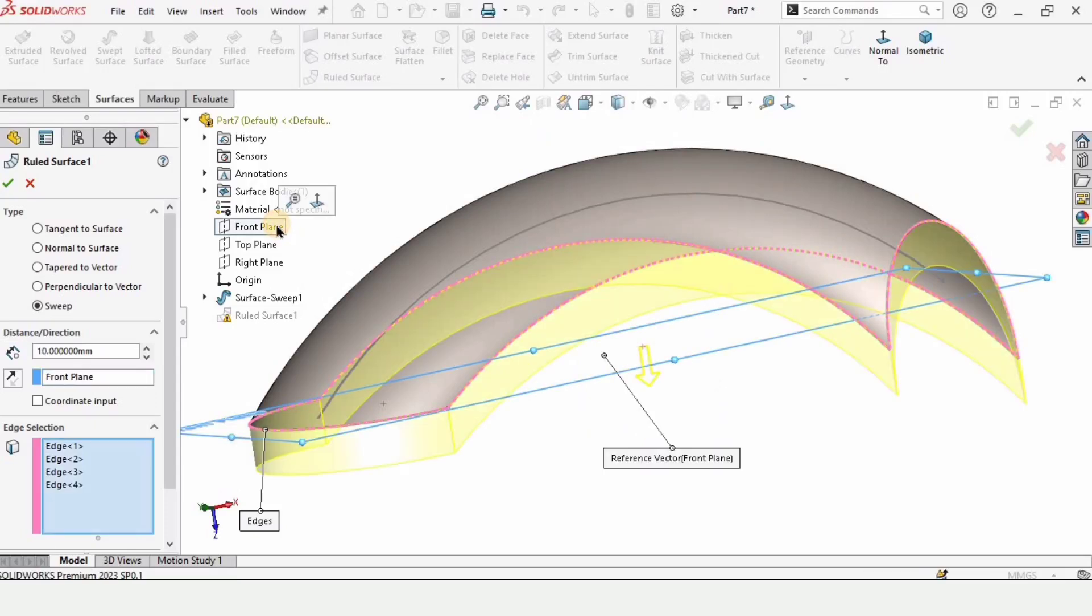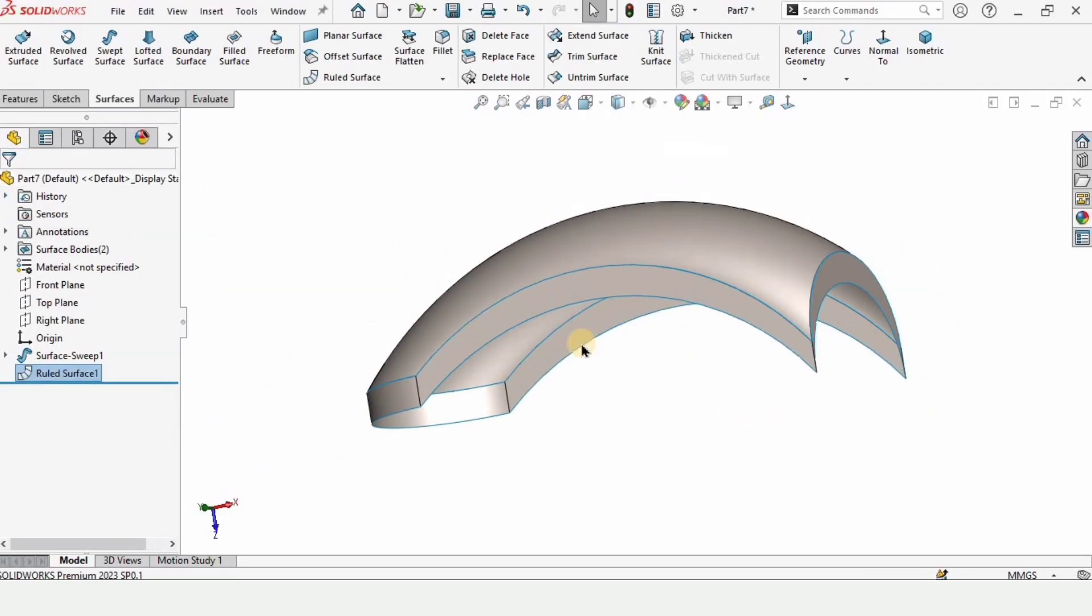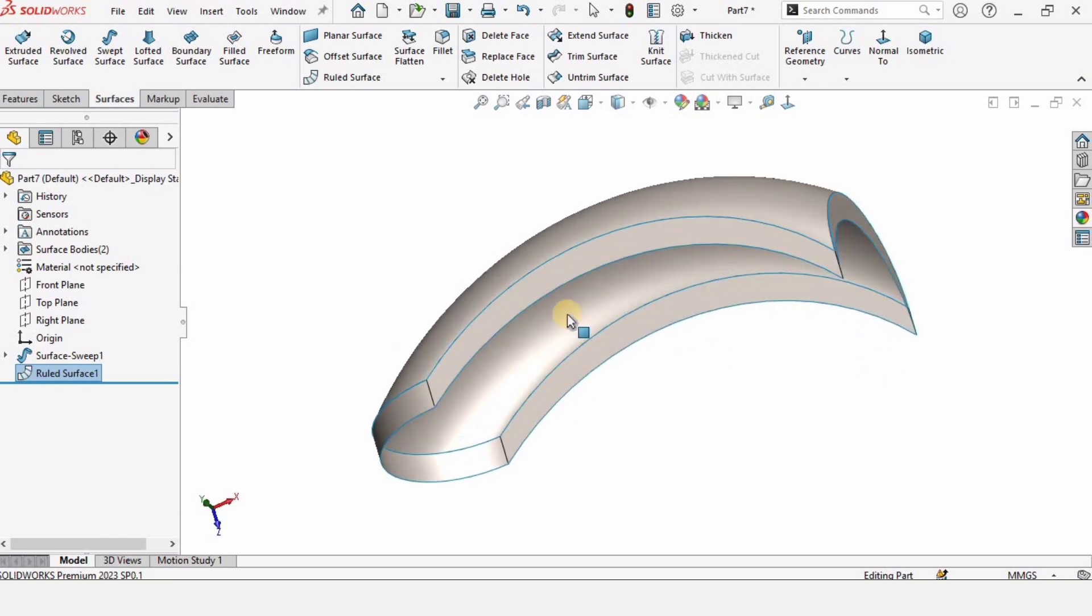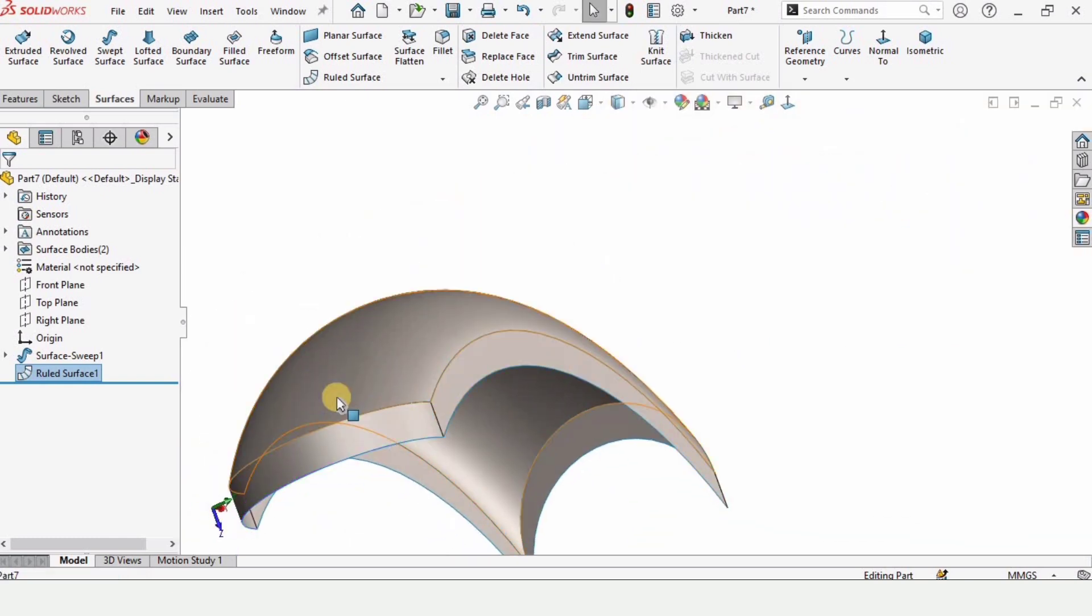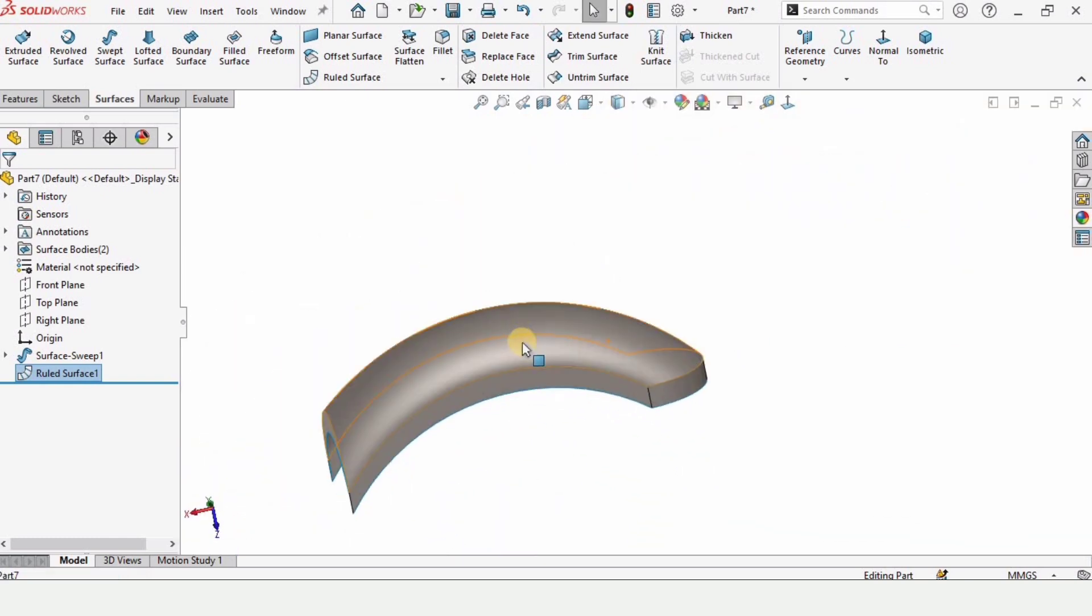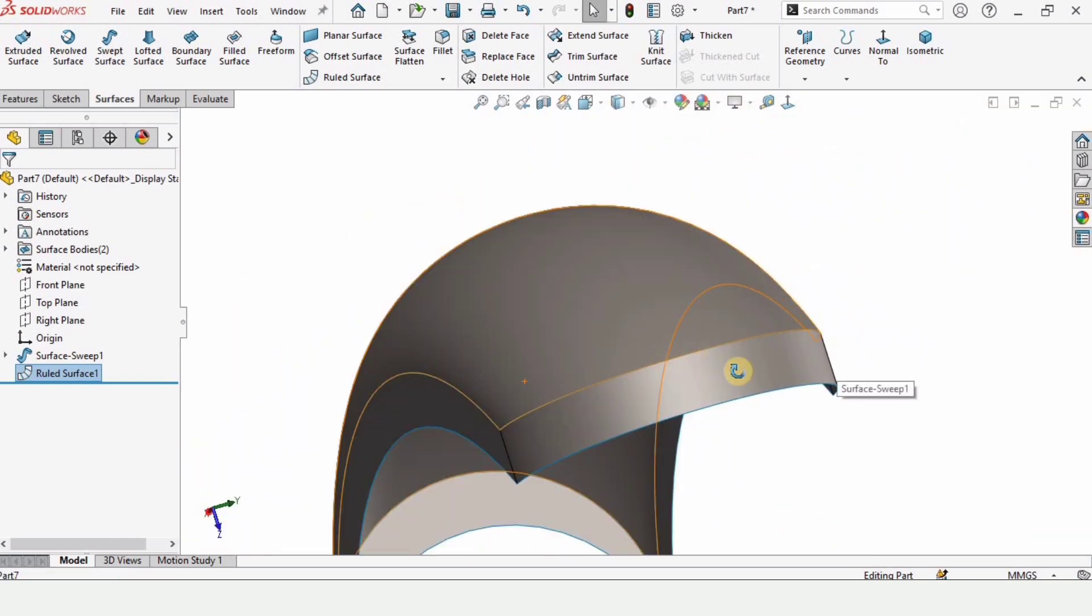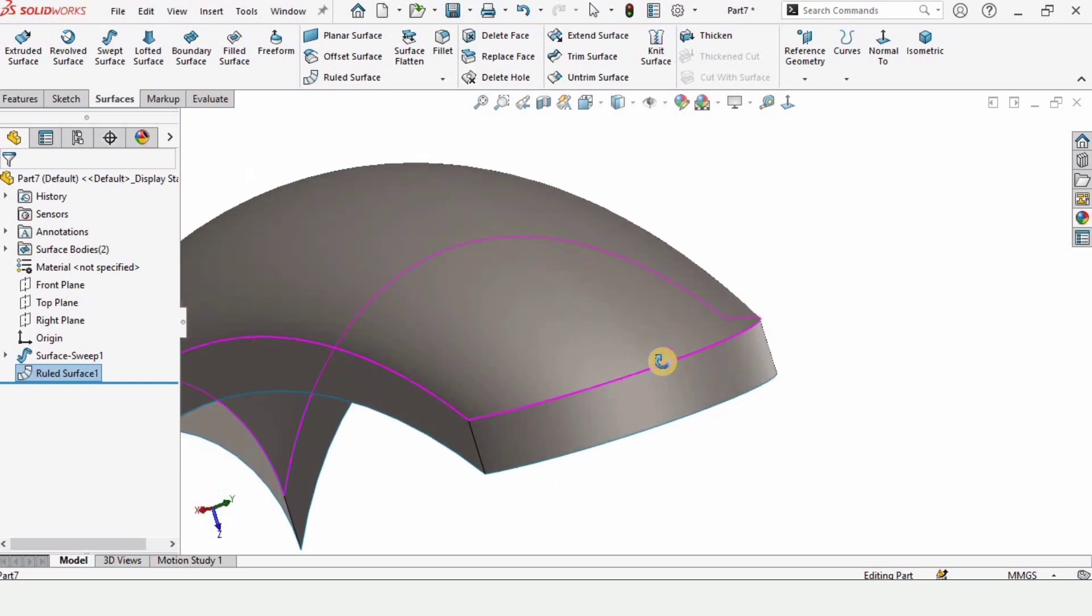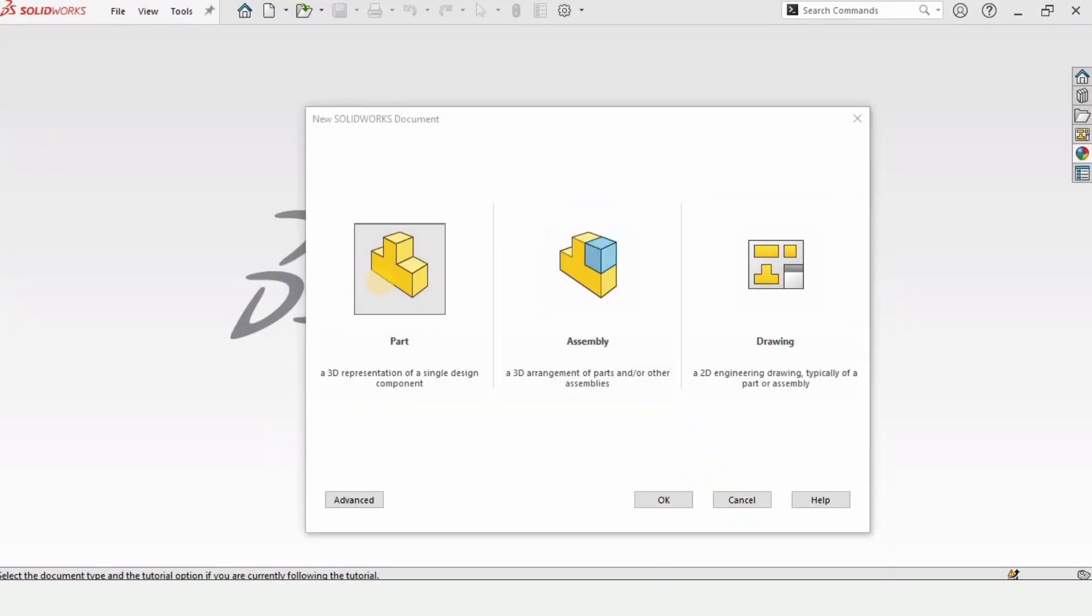Welcome to this surface modeling tutorial. In this tutorial we will be exploring different options available in the ruled surface. By using the ruled surface we can make incredible surfaces like this and it offers different options that we will be exploring today.